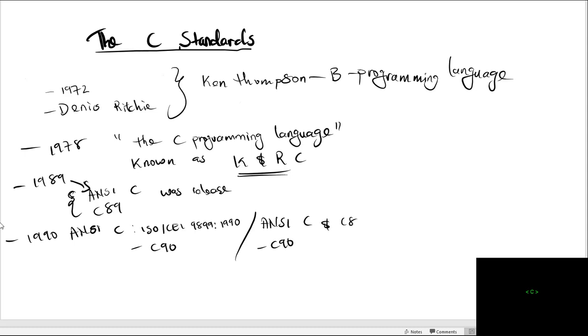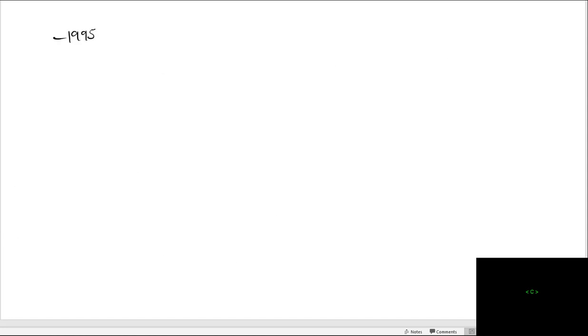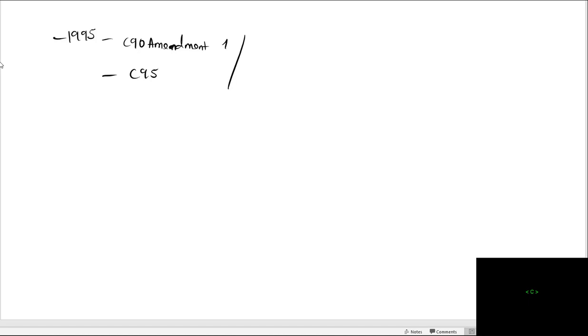In 1995, some minor features and corrections were added to the C90. It is also called C90 Amendment 1. You can still call it C95. The label under which this version was released is...